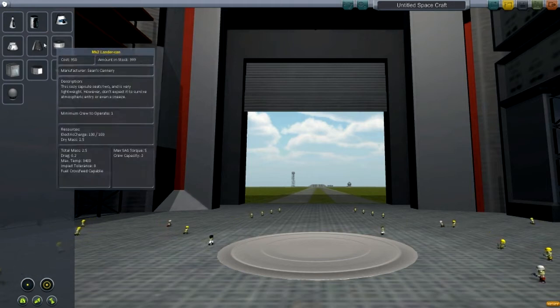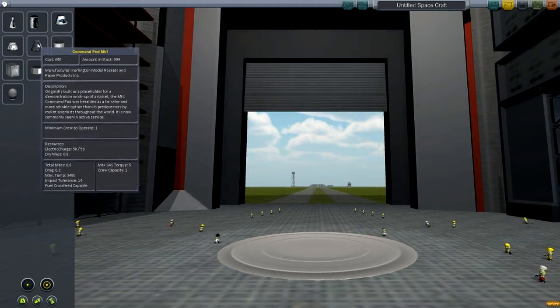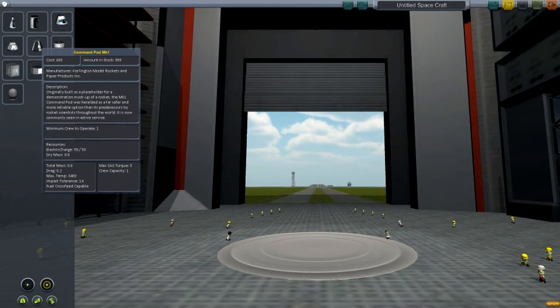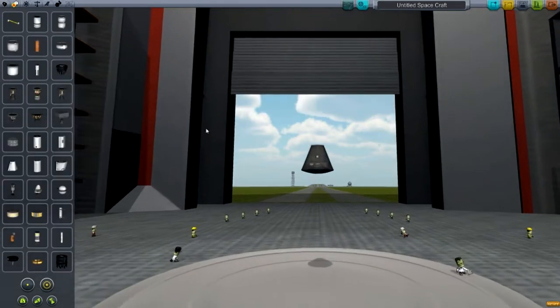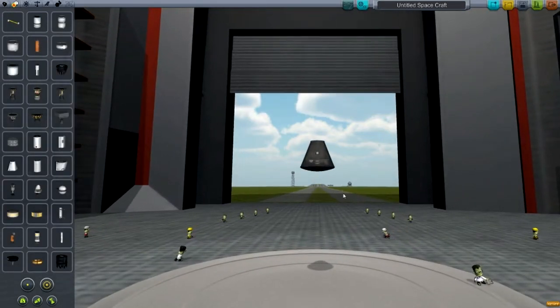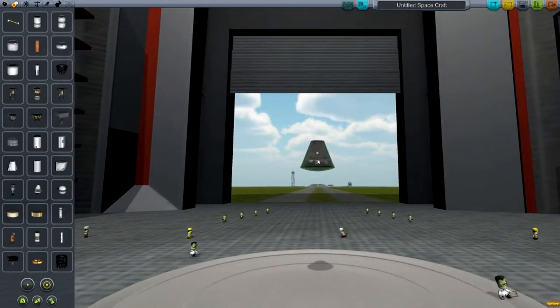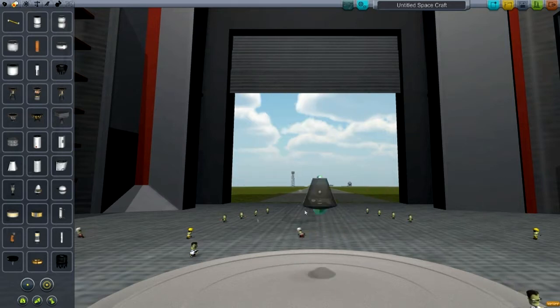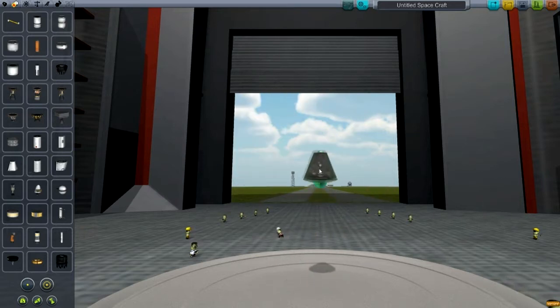Empty little thing here — there's nothing here, so we need to add a command pod. We want to add the Command Pod Mark One. This is a one-crew operated command pod. To click on anything, you just left-click on it and you can move it around, move it up and down.